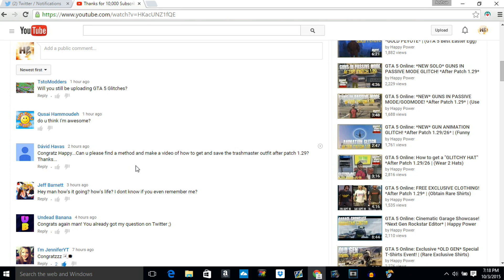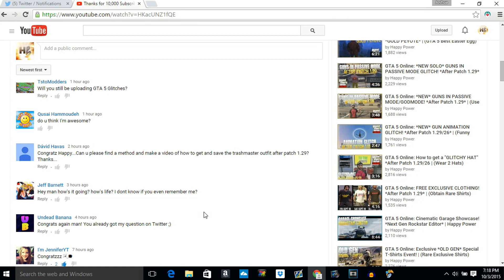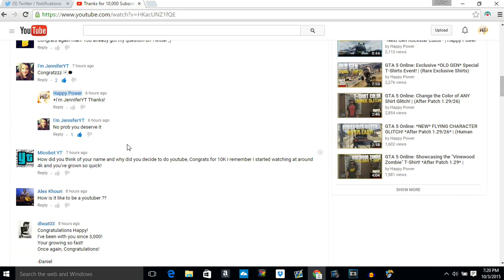Honestly I have no idea how to save the trash man outfit. When you teleport or parachute inside your garage, for some reason it kicks you out instantly. I've tried many things such as getting inside the car, running to the elevator extremely fast. I can't seem to save it or find a new method. If you guys know a method or some tips and tricks, definitely comment down below. Jeff Barrett says hey man how's it going, how's life? I didn't know if you remember me. Yeah definitely remember you from when I used to do car shows. I'm doing great so far, thanks for stopping by. Microbot YouTube says how'd you think of your YouTube name and why did you decide to make a YouTube channel?